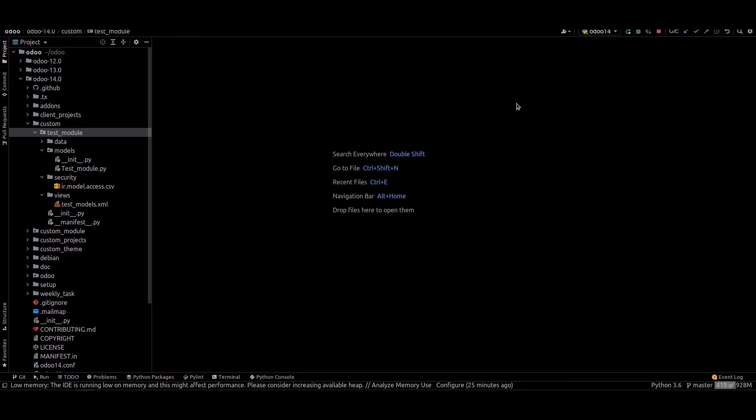In this video we are going to discuss how to add a sequence in Odoo. It's a quite simple procedure. If an individual needs to add a sequence number for every record in their model, they first have to add fields in their model and need to create a record in ir.sequence in the XML file.